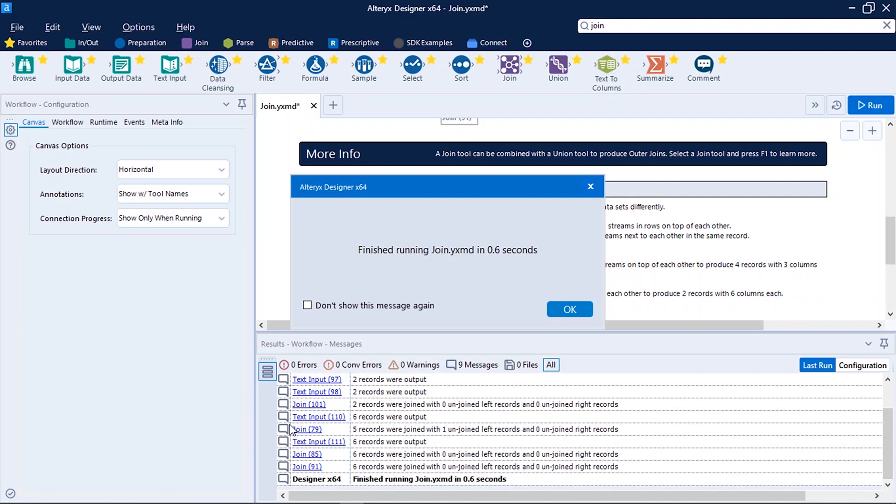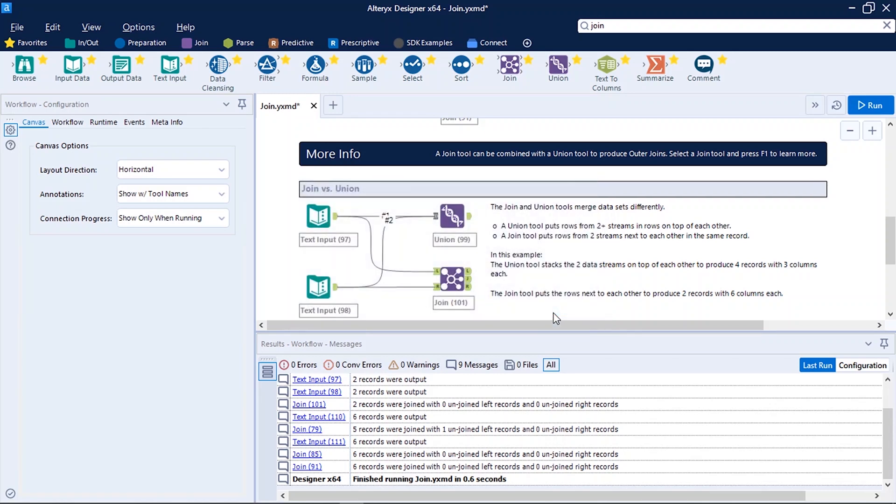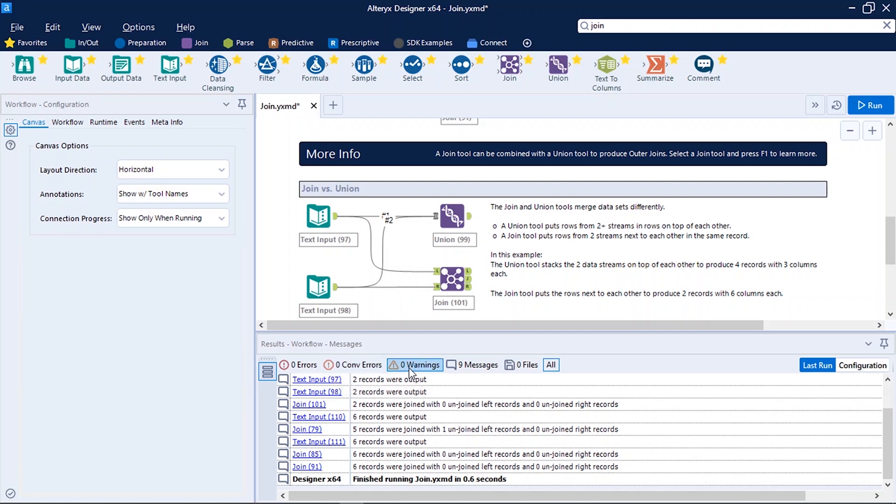So after running the workflow we do get a prompt which states the time took by Alteryx Designer to run the workflow. So this workflow took just 0.6 seconds to run.